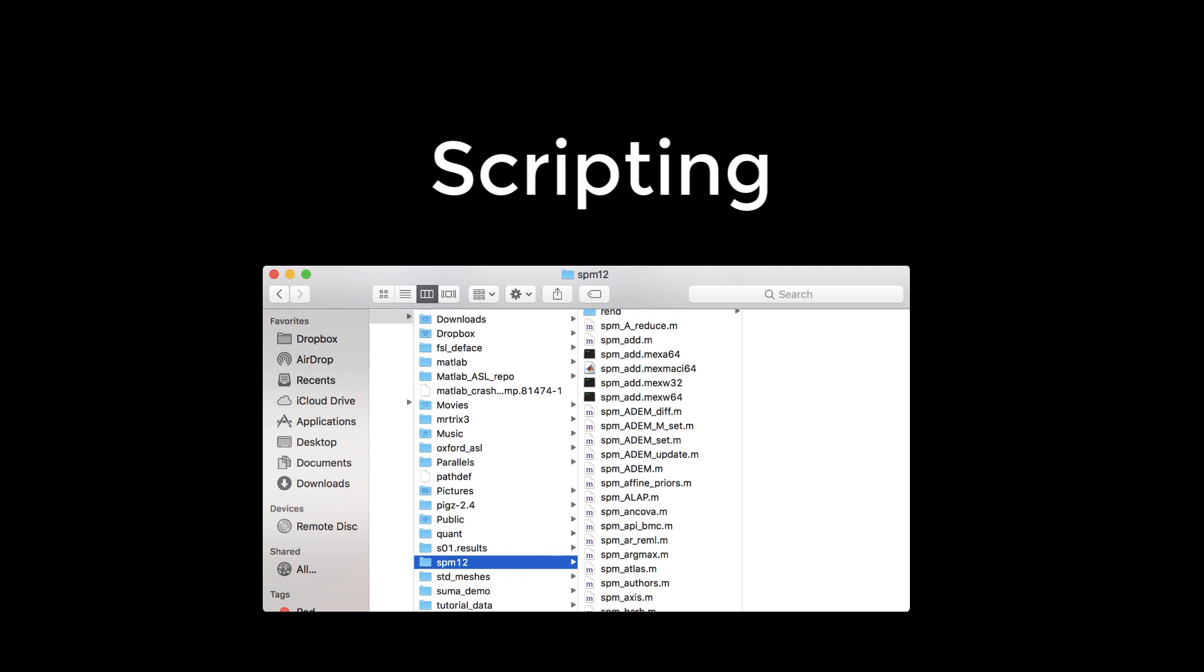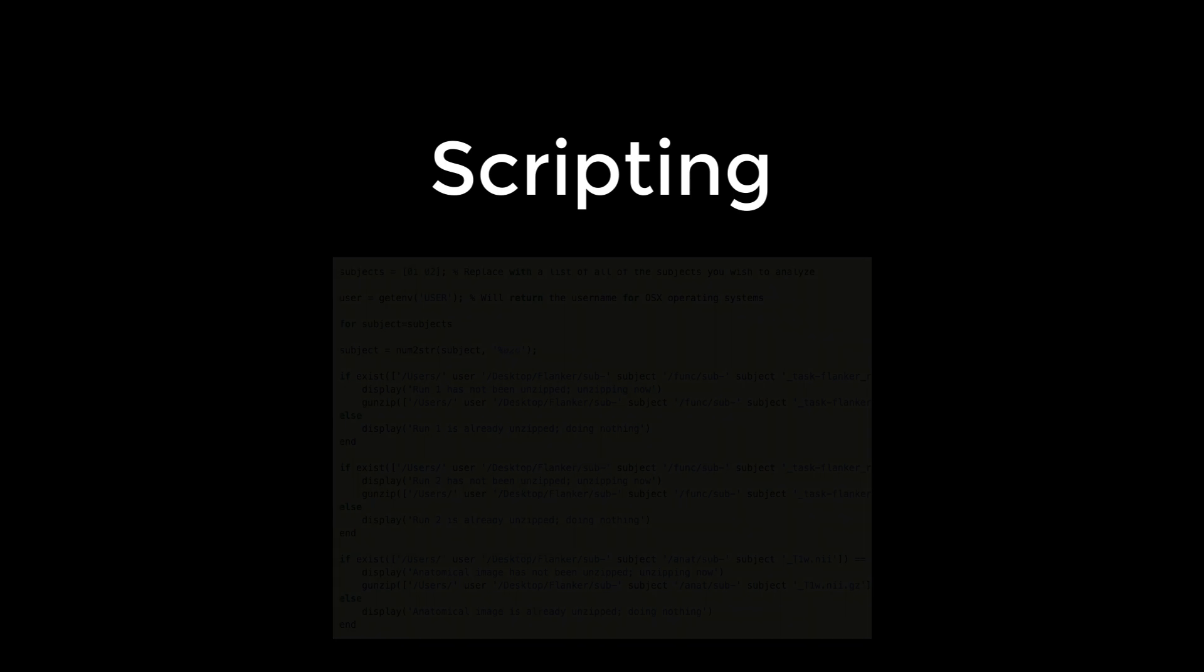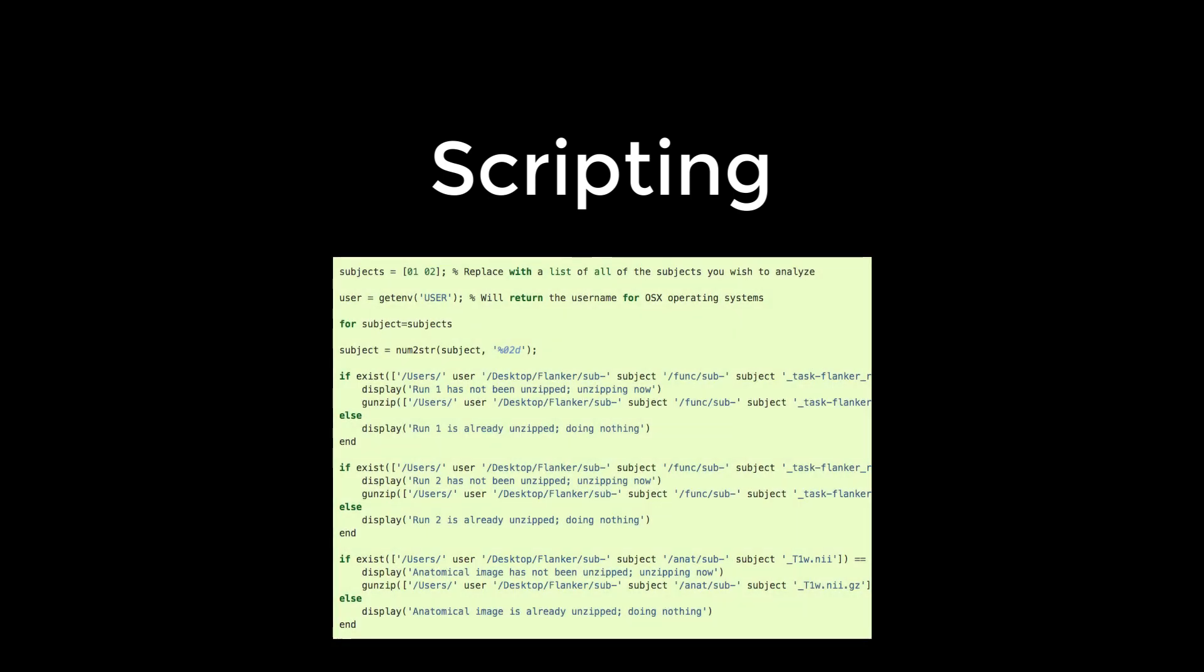As we learn more about the basics of SPM, we'll eventually learn how to code our analyses, or script them, in order to save time and minimize the chances of making a mistake.